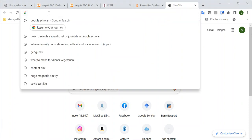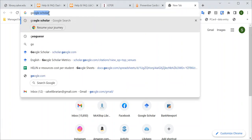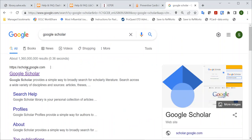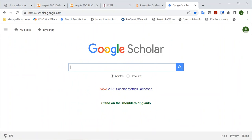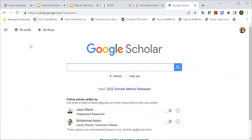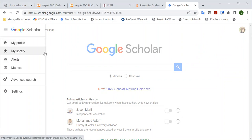First, try googling Google Scholar or type scholar.google.com. Then, ensure that you're logged in as yourself, and on the left-hand side, click the three lines or hamburger menu and click Settings.